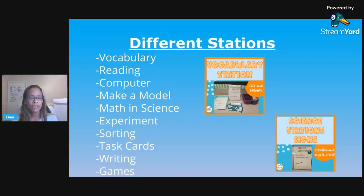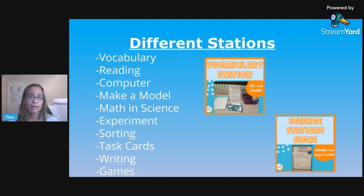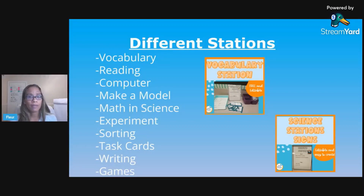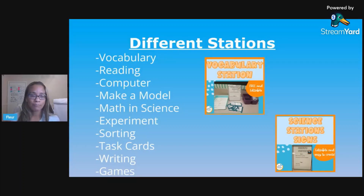What you see pictured here are some science station signs that I've made — those are linked below, and the vocabulary one is free so you can check it out. These are the directions for your stations. I like to have them do something first — one or two activities they have to complete — and then I have a section that says 'then,' which gives them options if they still have time at their station to complete some other activities.